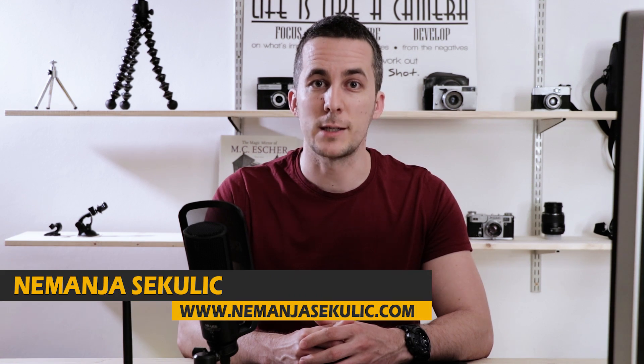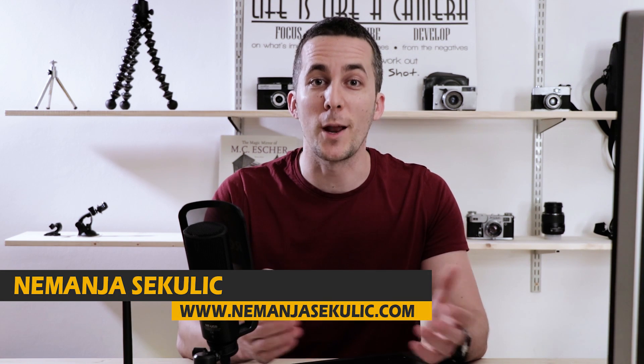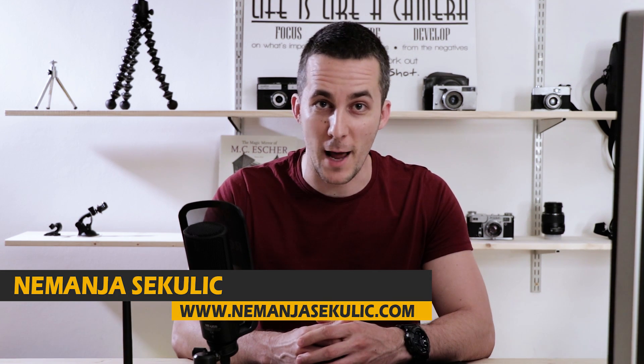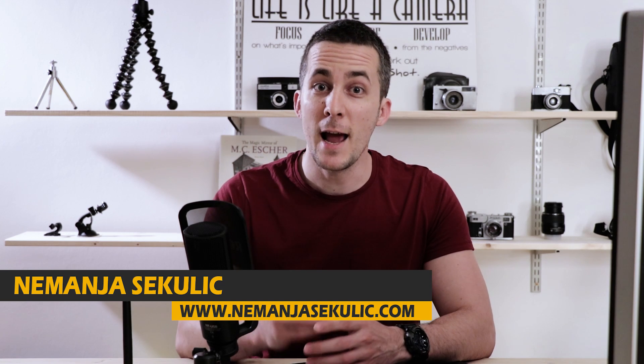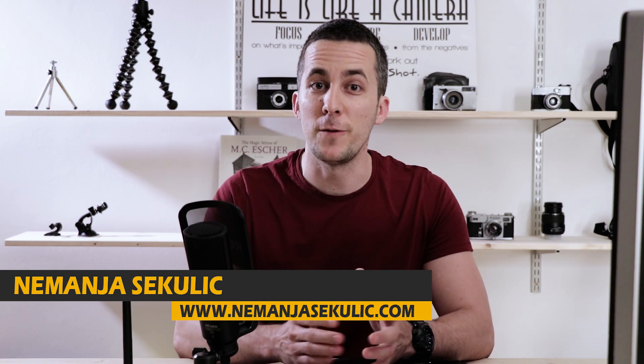Hi guys, my name is Nemanja Sekulić and welcome to another fun episode. Today I will show you a few different methods how you can reduce noise on your images. But before we start, let me tell you something about noise reduction.